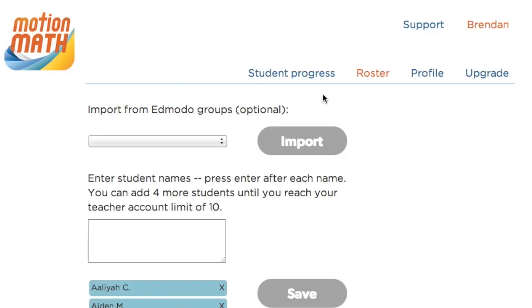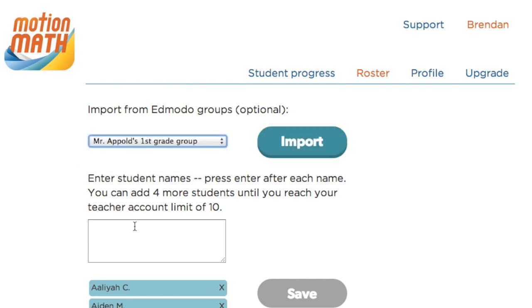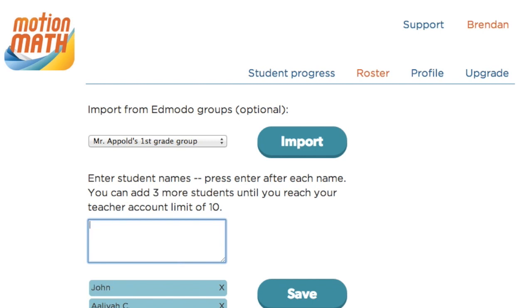If you haven't finished setting your student roster, click the Roster button above. You can import a group you have in Enmodo, or enter student names directly.